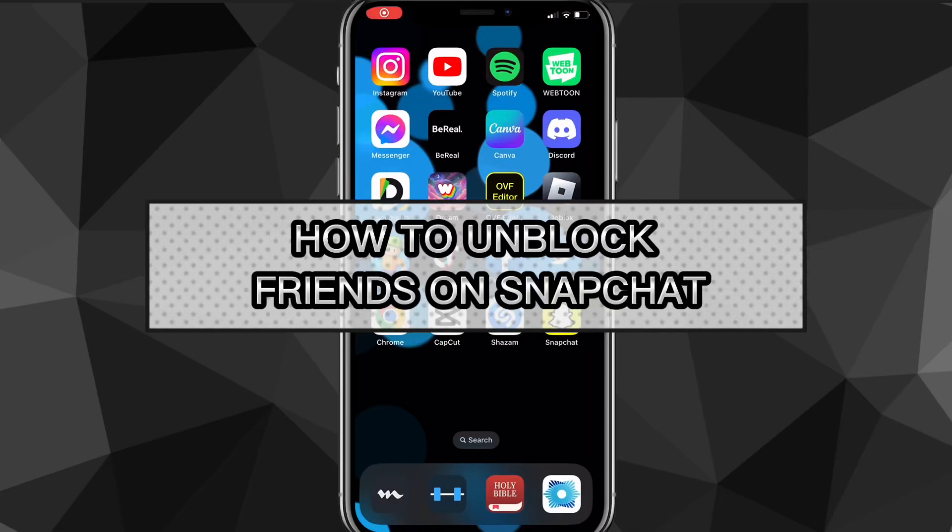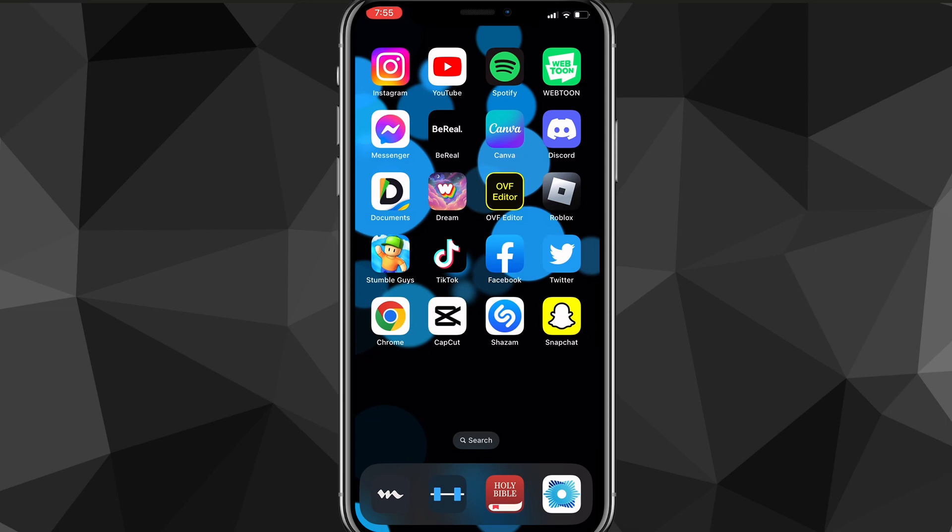Hey guys, in this video I'm going to show you exactly how to unblock friends on Snapchat. It's really easy to unblock people on Snapchat. You might have had a falling out with your friend so you blocked them, but then you guys got back on good terms and you want to unblock them. I'll show you exactly how to do it in this video today.